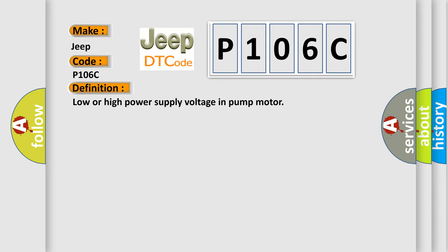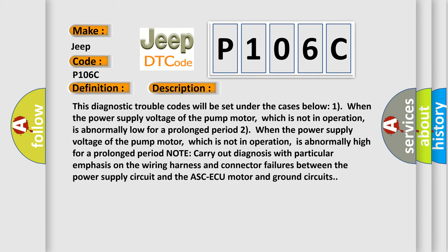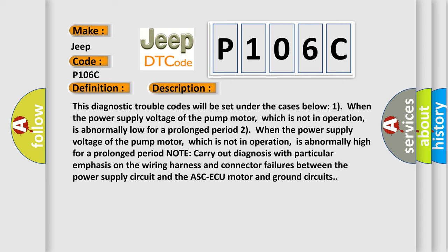And now this is a short description of this DTC code. This diagnostic trouble code will be set under the cases below: when the power supply voltage of the pump motor, which is not in operation, is abnormally high for a prolonged period.